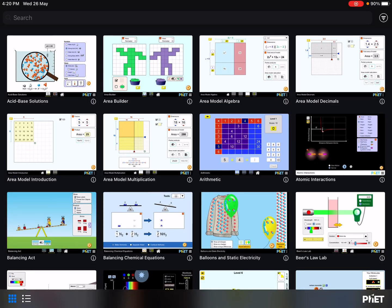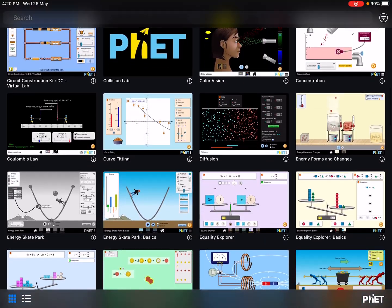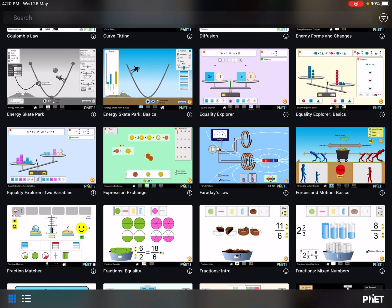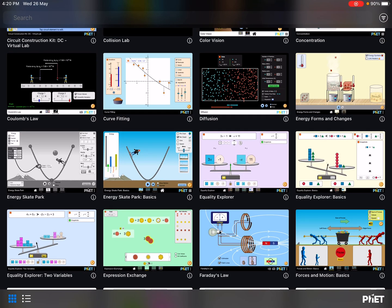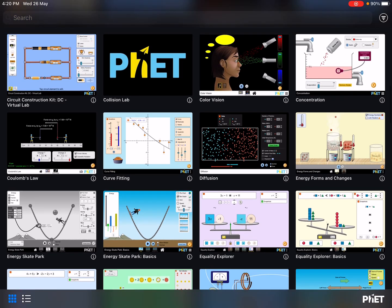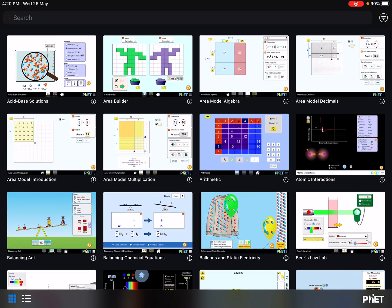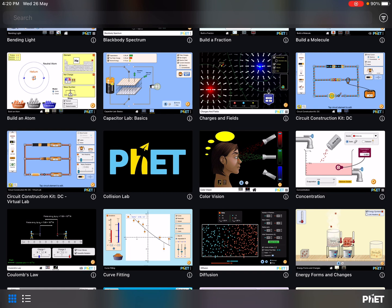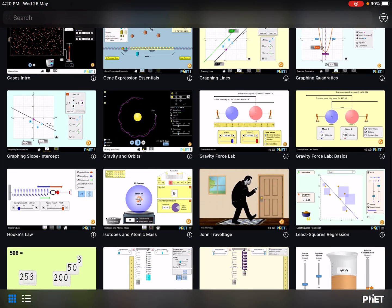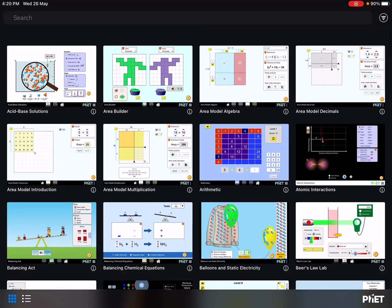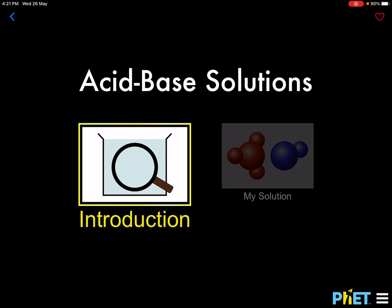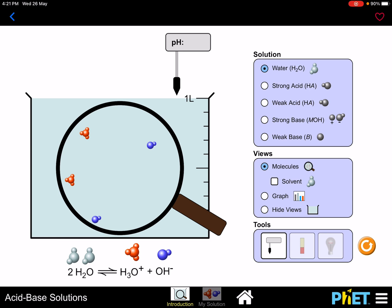Welcome back, guys. Today I'd like to introduce one of the apps I recently downloaded from the app store. The app is called PhET (P-H-E-T). In this app I've noticed a lot of interactive experiments we can play around with. Today I'm going to teach a simple topic on acid and base solutions using the PhET app. Let's start with the acid-base solution introduction.